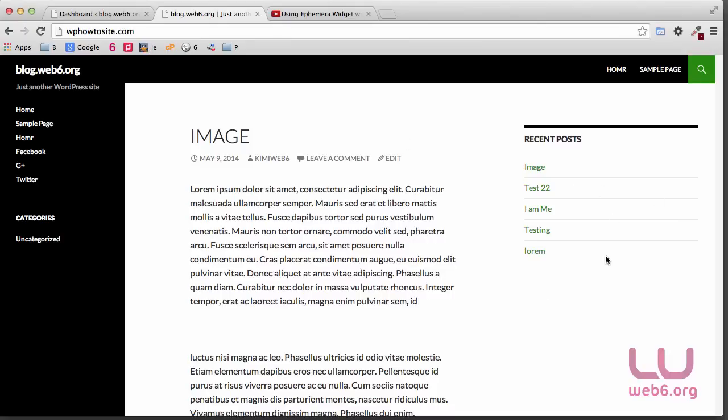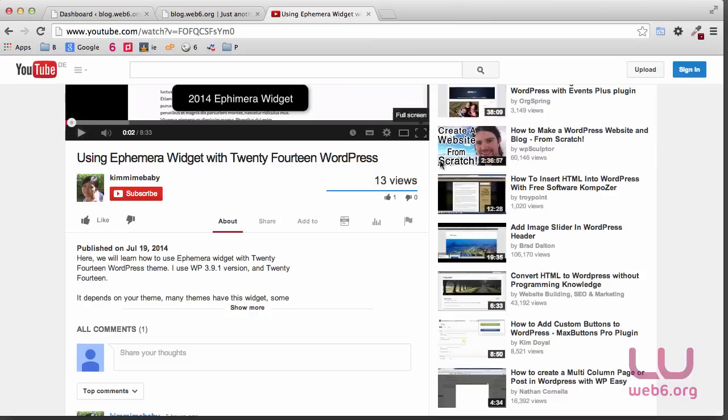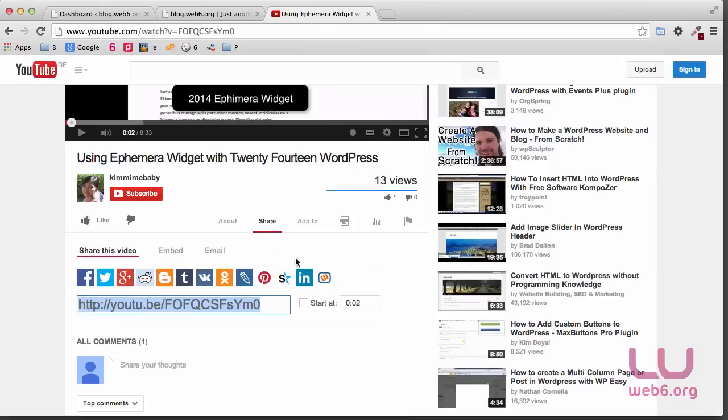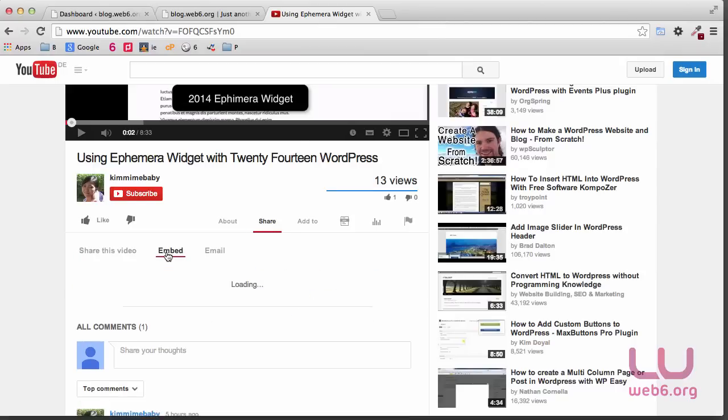So first step is we're going to find any YouTube video, and for the tutorial I'm using this video. What we're going to do is click on Share, and then you see that you have the URL, and then we need to click on Embed.